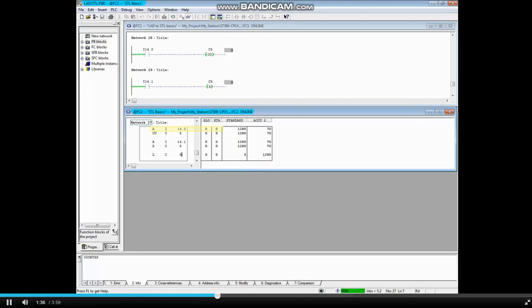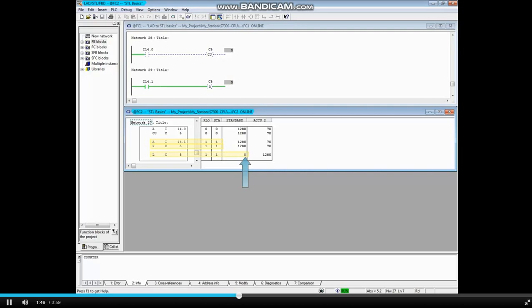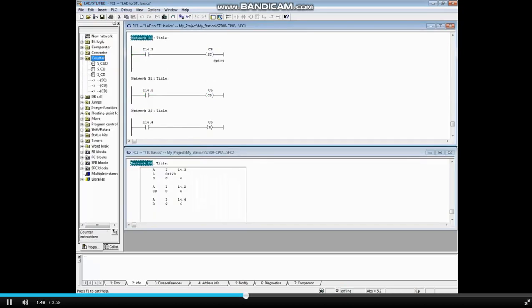i14.0 transitions to false. Now i14.1 transitions to true, and counter 5 is reset. Network 28 in the bottom block shows a somatic counter preset and a countdown counter with reset.